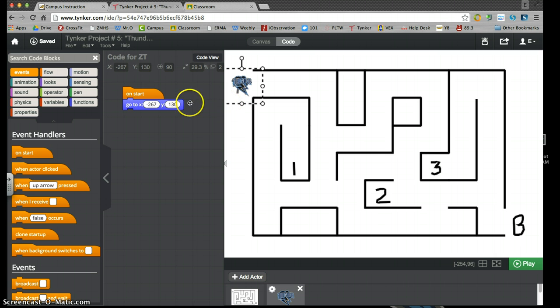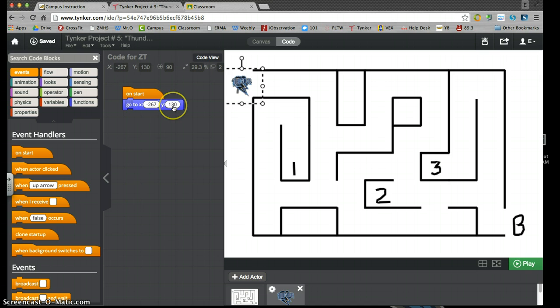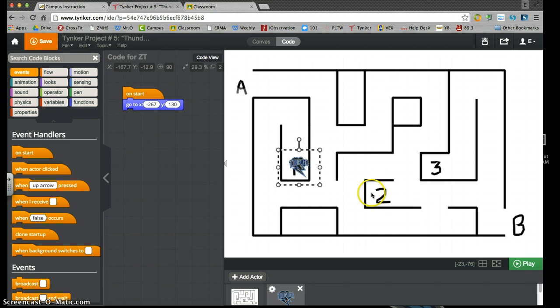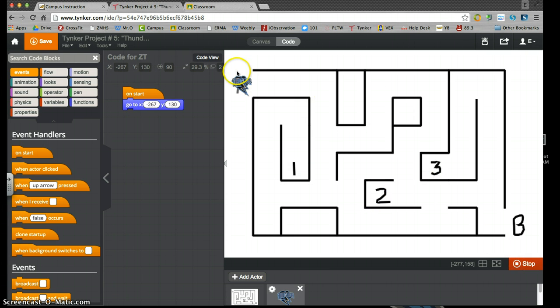We gave you one line of code. On start it says go to the x coordinate and y coordinate. That's going to put your Thunder logo on the right spot. So if I move him by accident throughout my maze or project, I push that start button and he goes back to that starting point. So this line of code you want to keep.